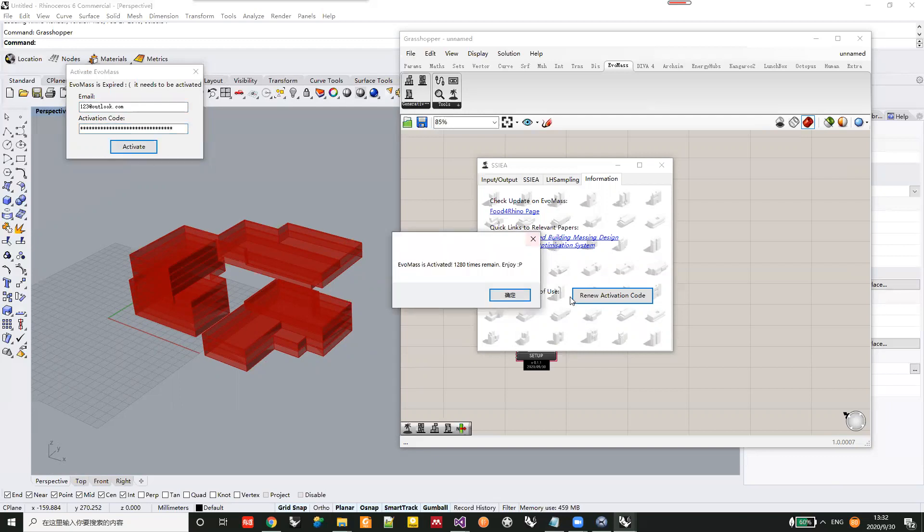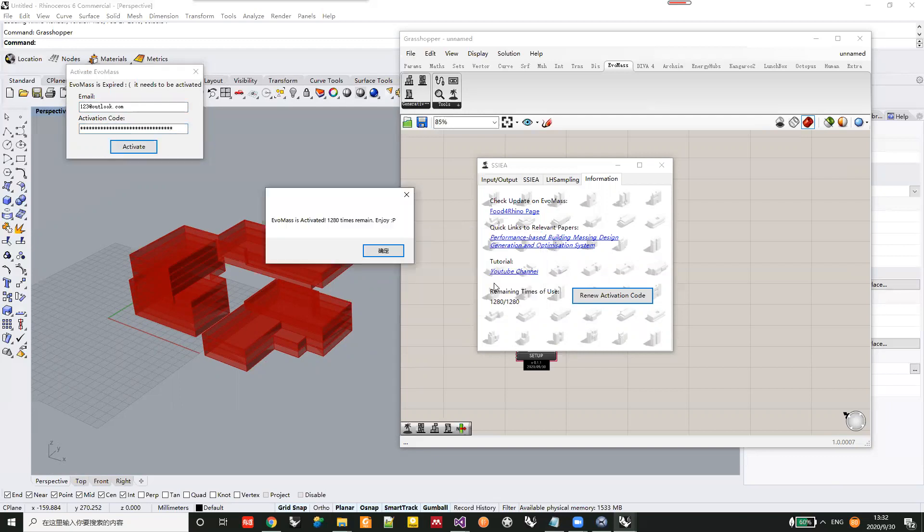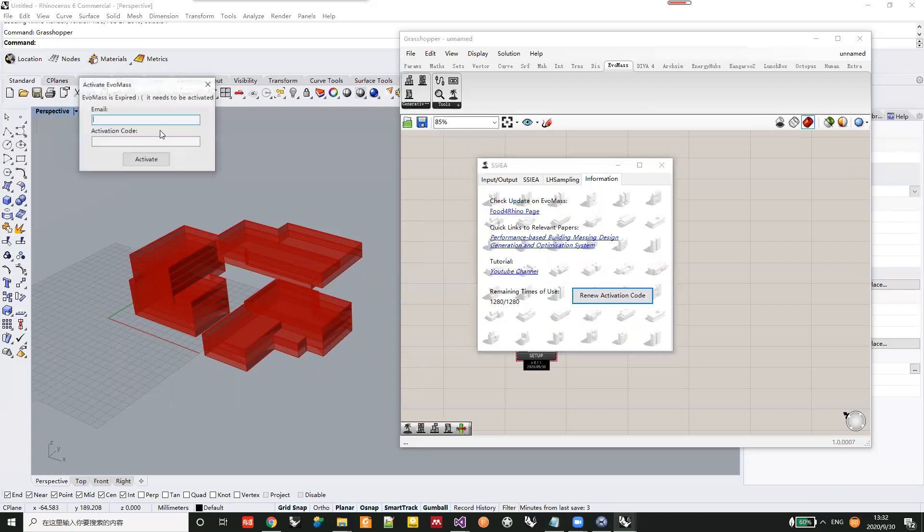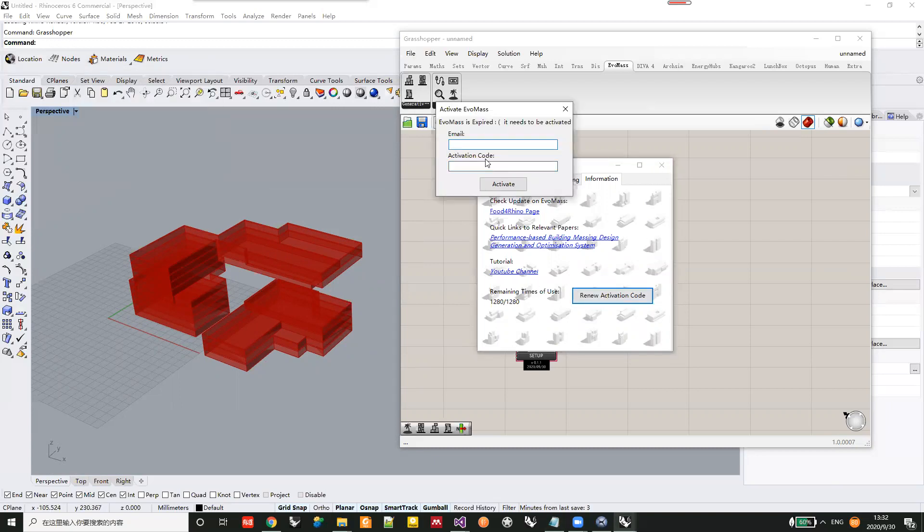You can see your number of uses will be updated. This form will show up when the trial runs out.